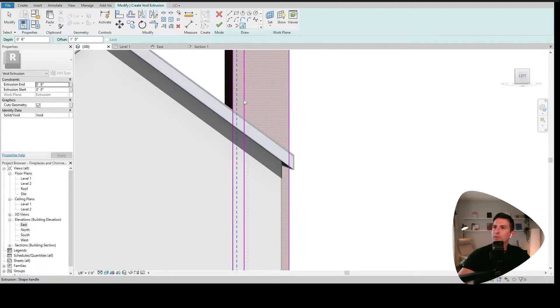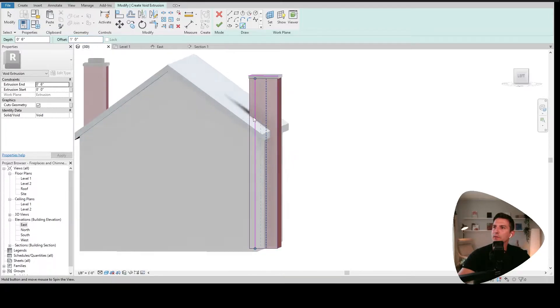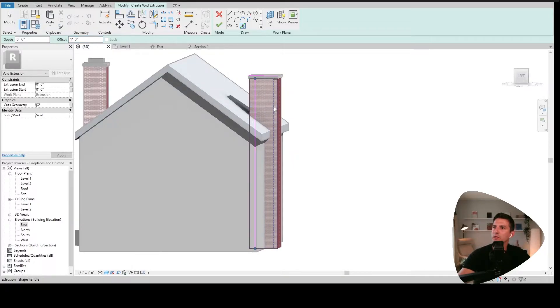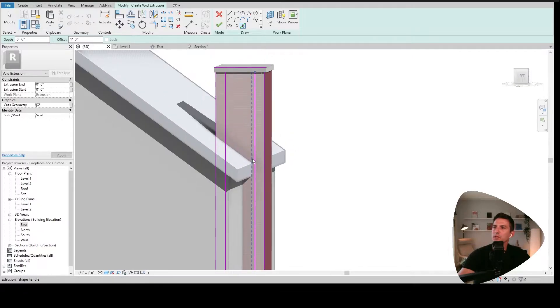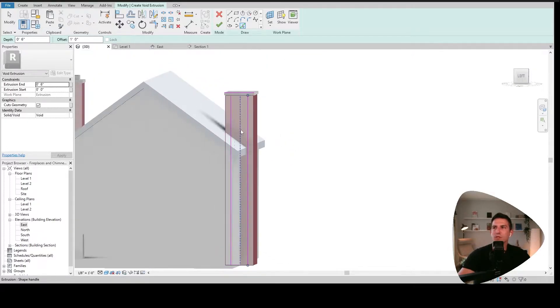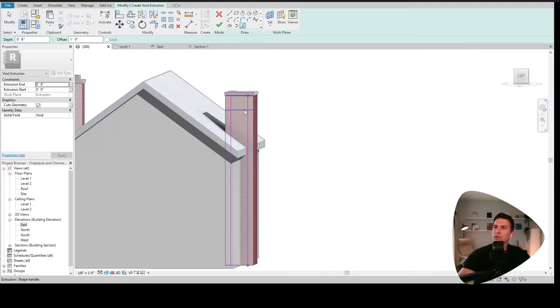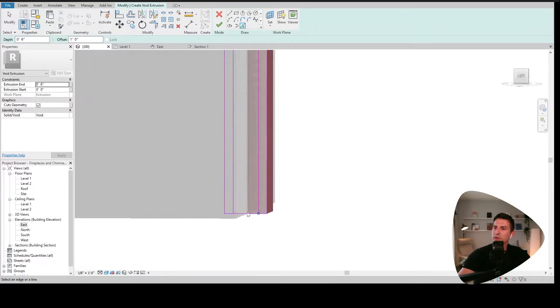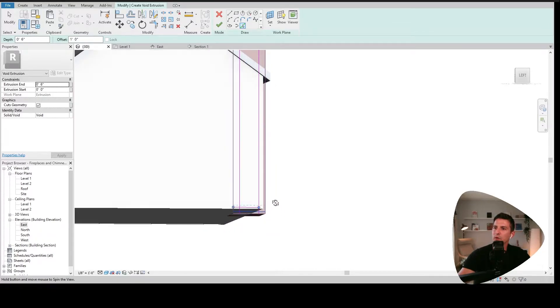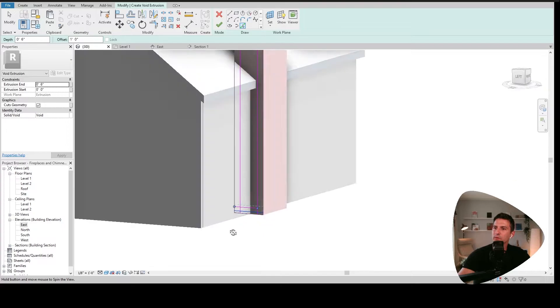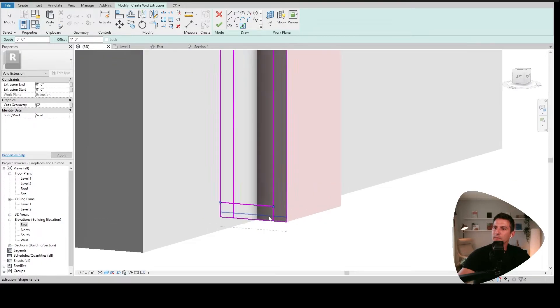So I'm going to go and do pick lines. We're going to do offsets. Let's just offset in about a foot. Oh, that's one inch. Let's do one foot, one foot. There we go. I'm not worried about the extrusion end and start yet. So if I pick here, I'm one foot in one foot over. And you know, visually, it just doesn't look like enough.